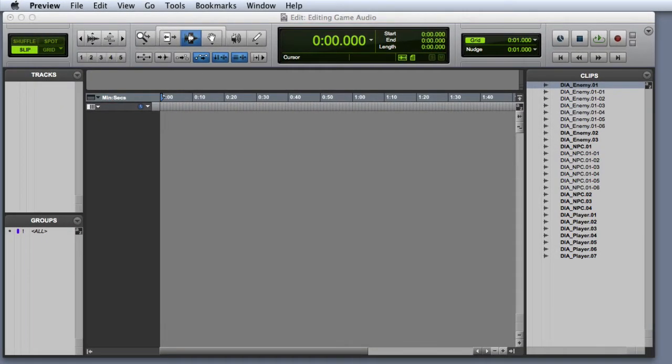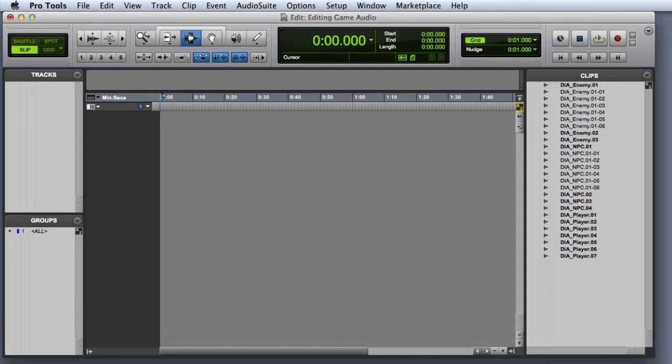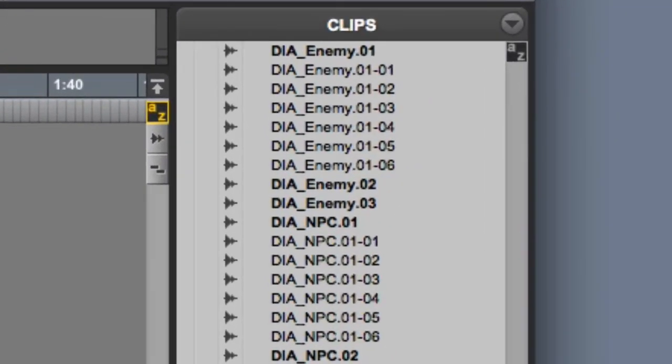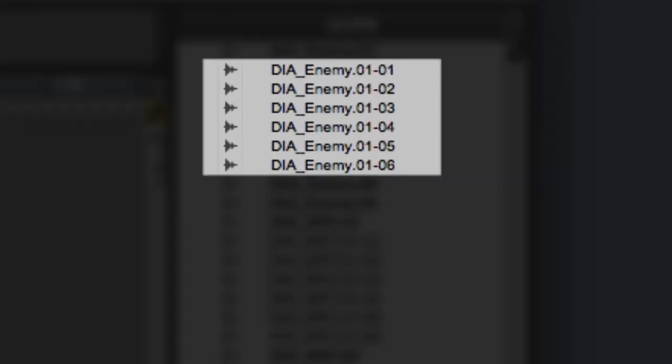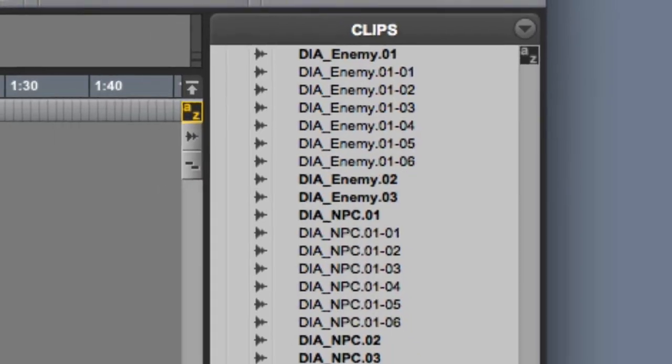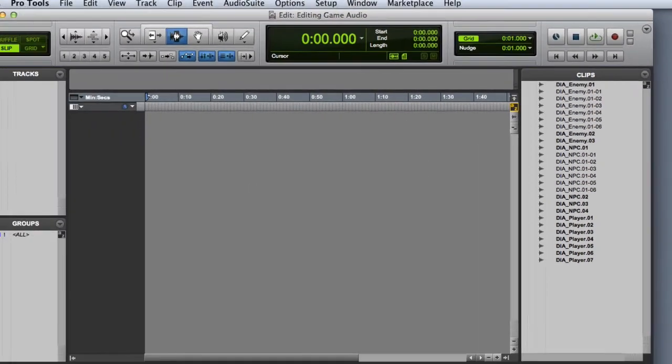On the other hand, subset clips, sometimes referred to as simply clips, represent edits that you've made to the whole file clips. These are represented by the non-bold files in the clip list. They actually point back to the original whole file clip, sometimes called the parent file. These clips only exist in the Pro Tools session file, and not as separate audio files on your hard drive.